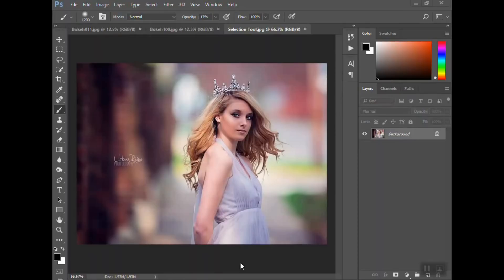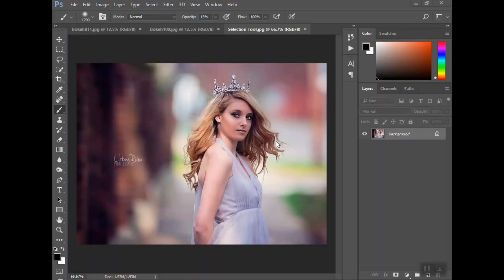Hey guys, welcome back to Urban Rhino Tutorials. Today I want to show you how to use the selection tool. The selection tool is a key component in creating composites. What I'm going to show you here is how to remove a subject from the background and move them onto a new photo. You could also use this to combine multiple images for a finished composite piece, and we even use it for swapping a head from one photo to the next. I'll include a link in the tutorial to how you do that with layer masks.